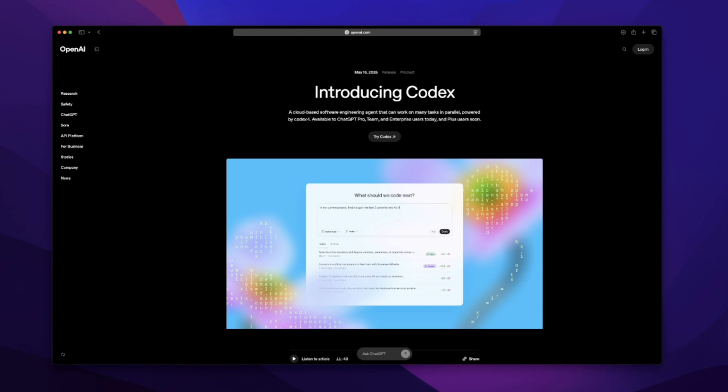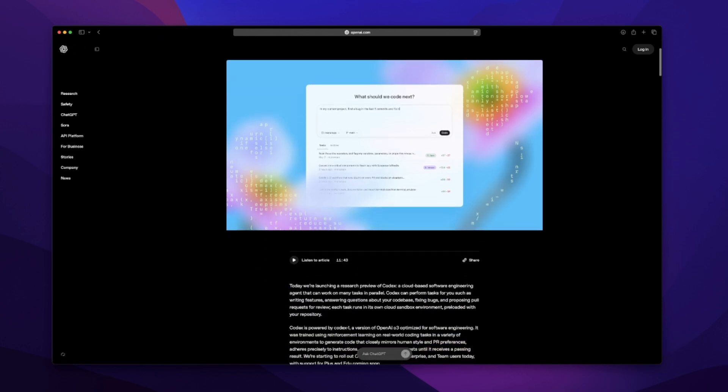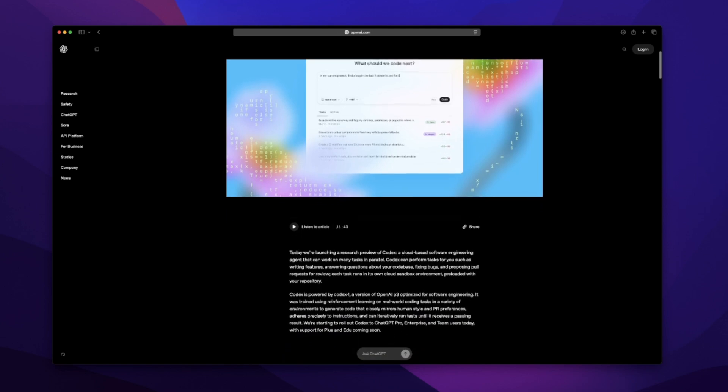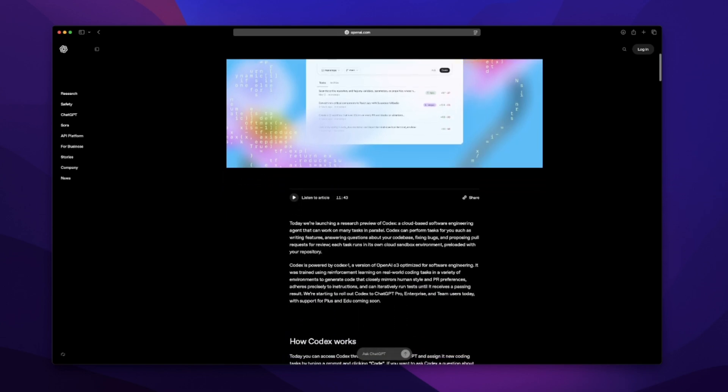All right, so OpenAI just dropped something new. It's called Codex. And yeah, it definitely made me pause. I haven't tried it yet, it literally just came out. But I've been going through the blog post, the demo, watching reactions, and just kind of sitting with it like, could this actually change how we build? So let me walk you through it.